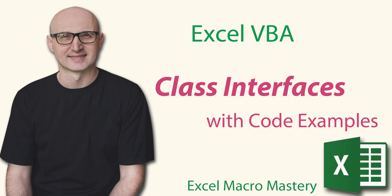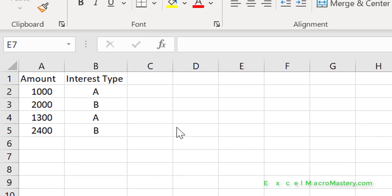The first thing we need to understand is why do we need to use interfaces. The best way to understand this is to look at an example where we don't use interfaces, and then use interfaces and see the difference. In this example we've got very simple data - an amount and an interest type - and we're going to calculate the interest based on the type. If it's type A we calculate interest one way, if it's type B we calculate it a different way.